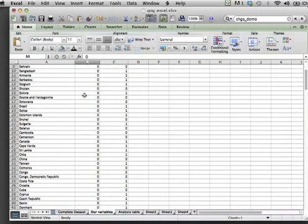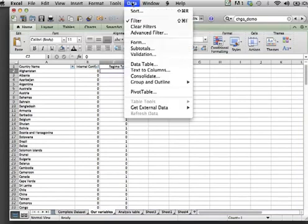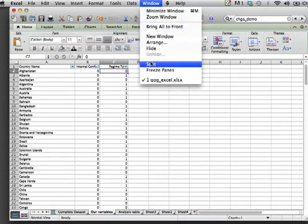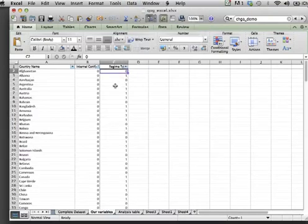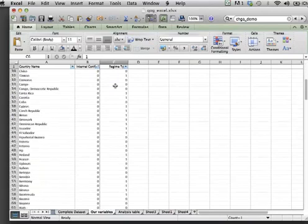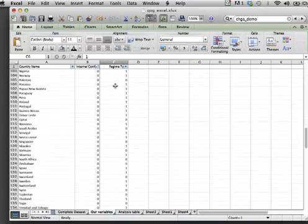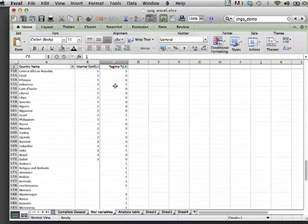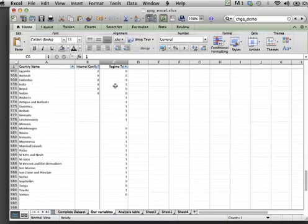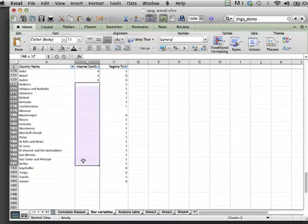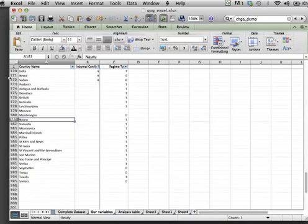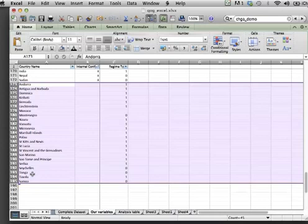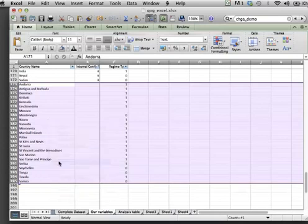Now as you scroll down, you will see that all the countries with missing values are listed at the bottom. For our purposes, we can simply get rid of these countries. So simply highlight the rows where there are missing values and delete.